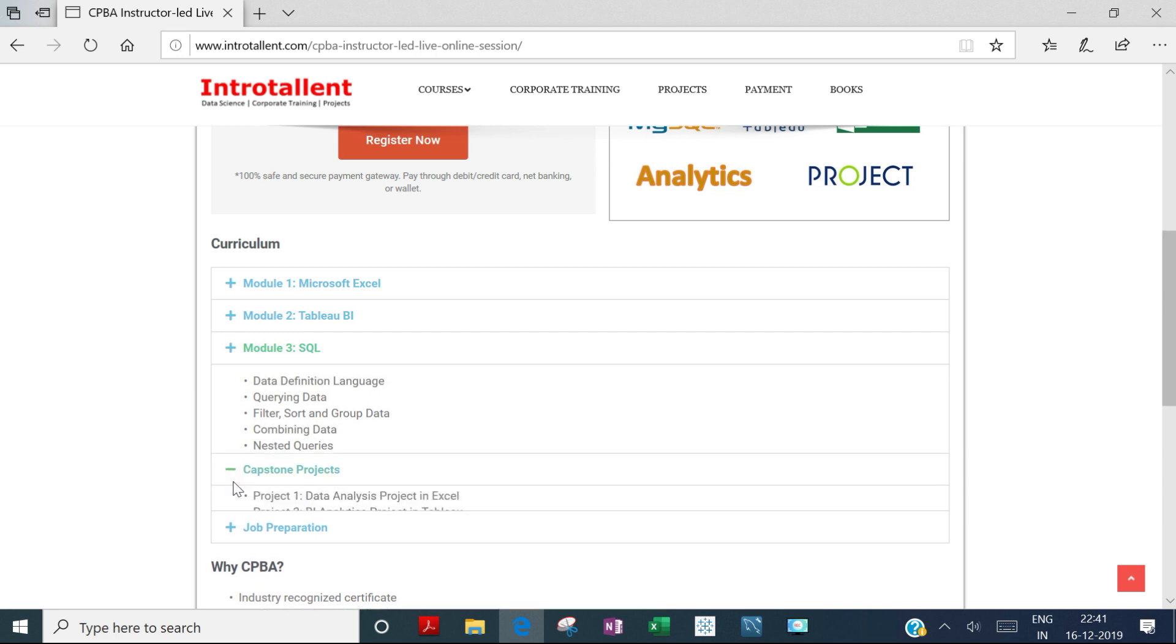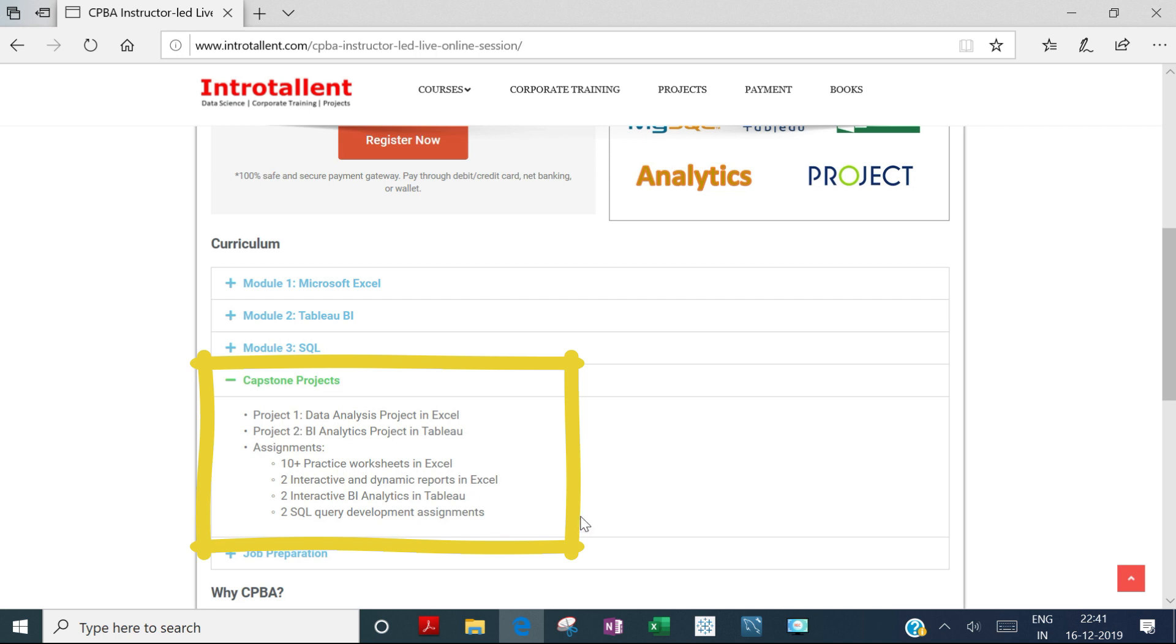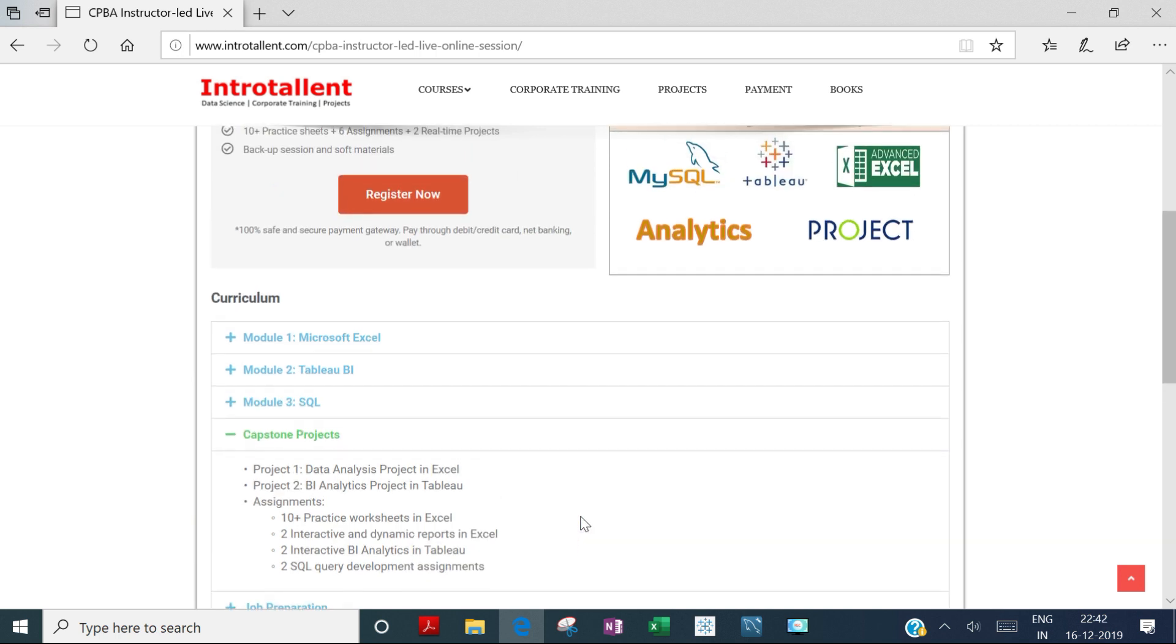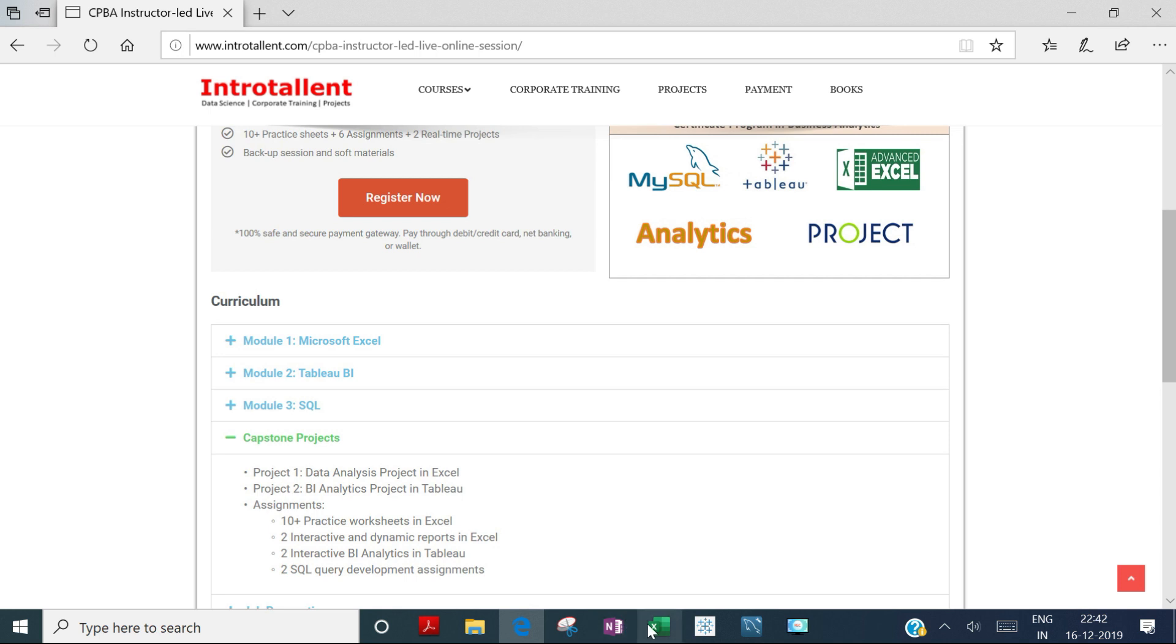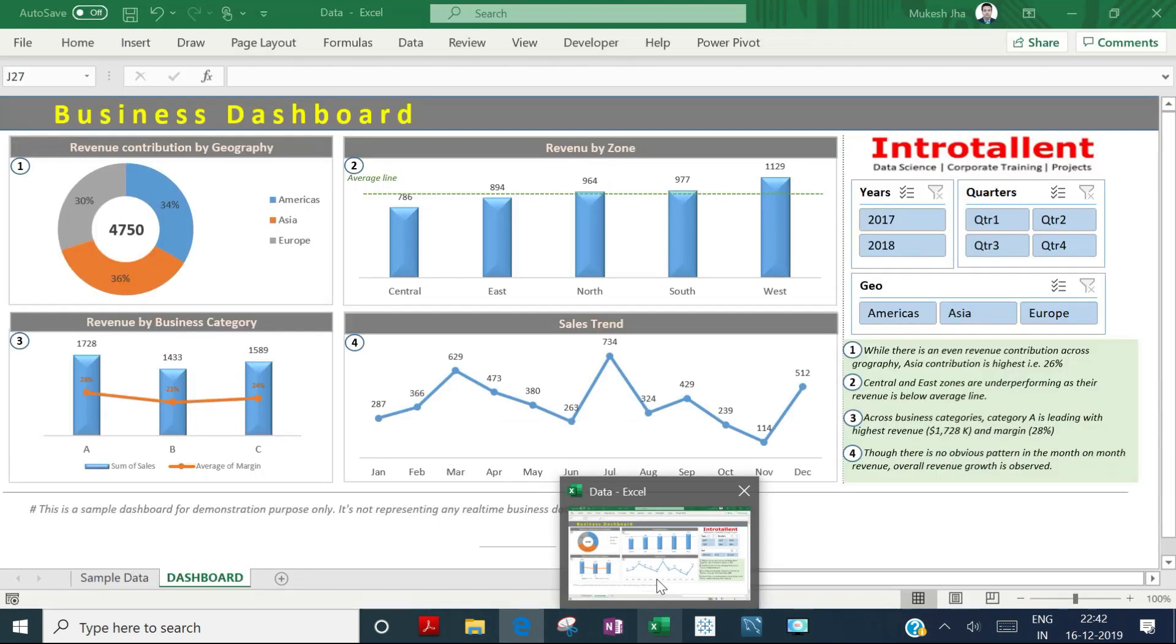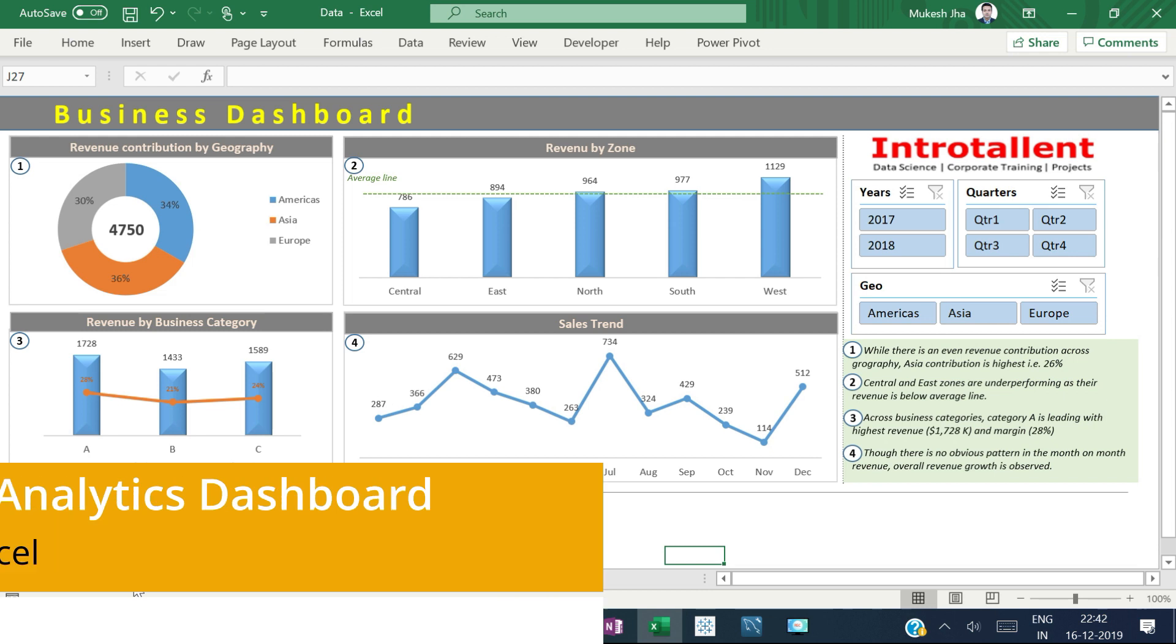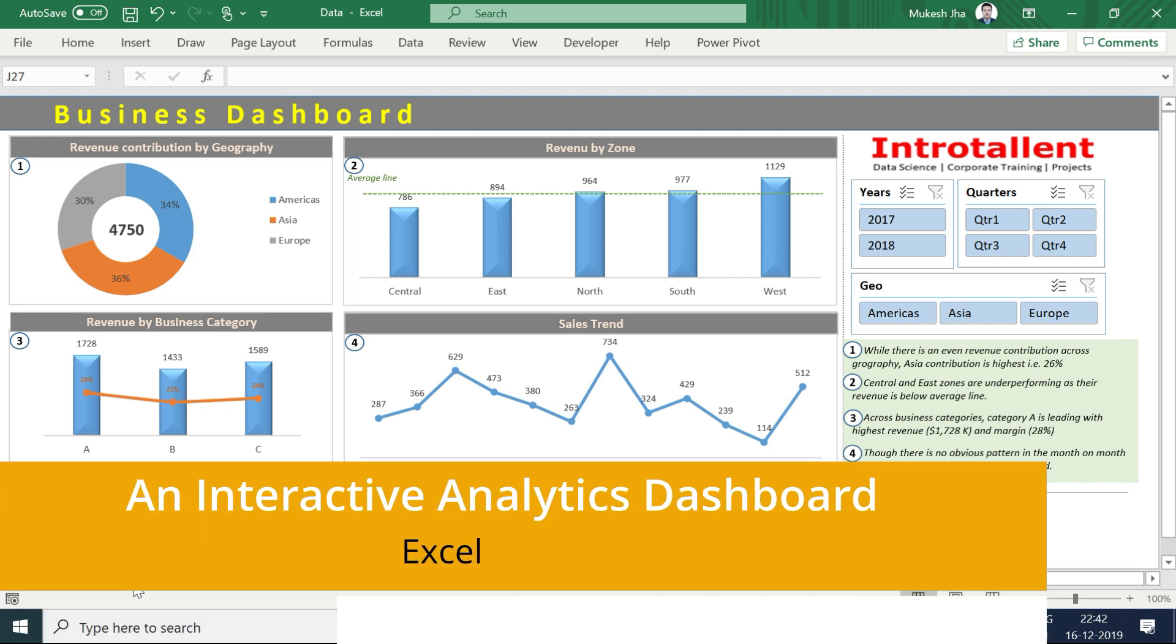In the project section, you'll have a data analysis project using Excel, a BI analytics project in Tableau, plus assignments and practice sets. Now I'll take you through an Excel project example, and you'll be working on similar projects.